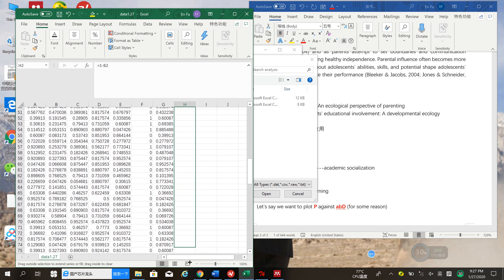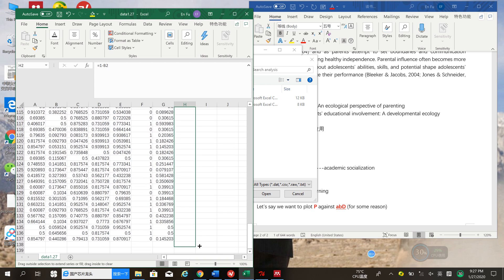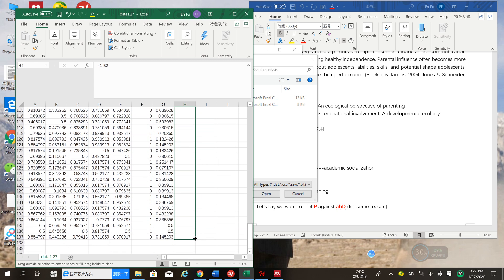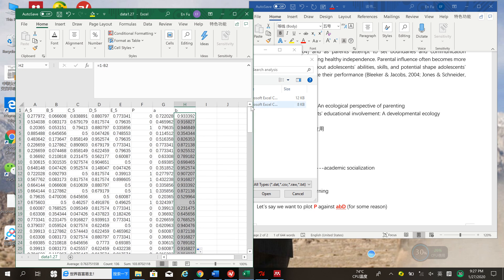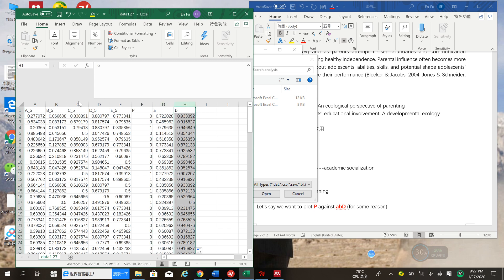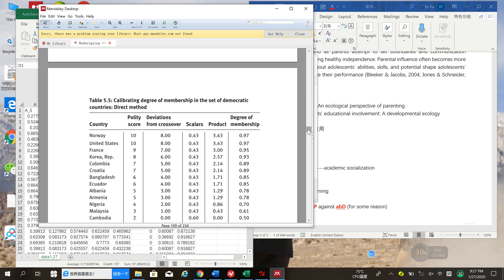Now, how do you calculate the set membership of lowercase a, lowercase b, capital letter D together? This is not a multiplication — this is actually the intersection of the three sets. You want to do the intersection of these sets.